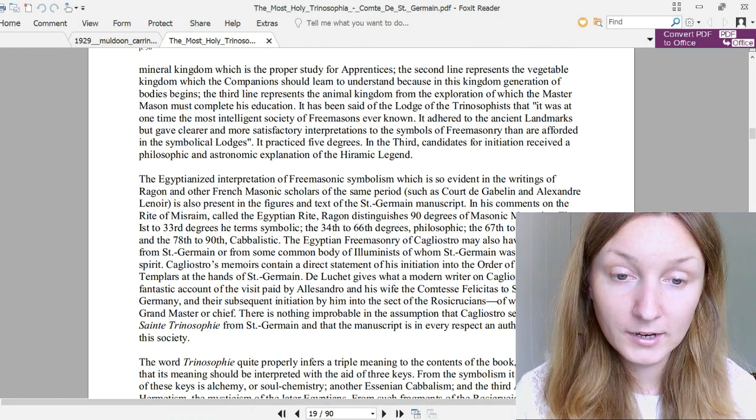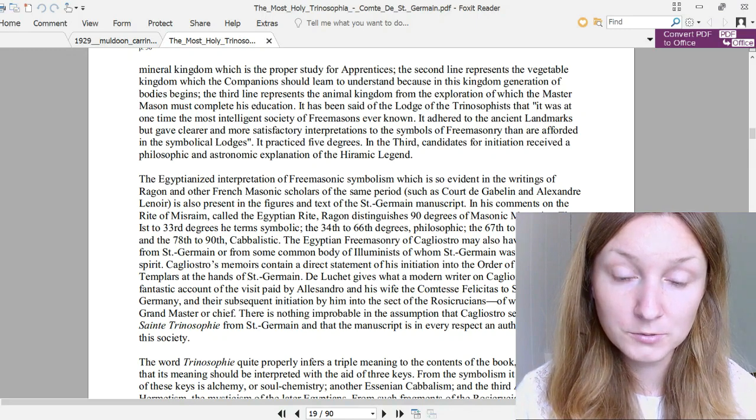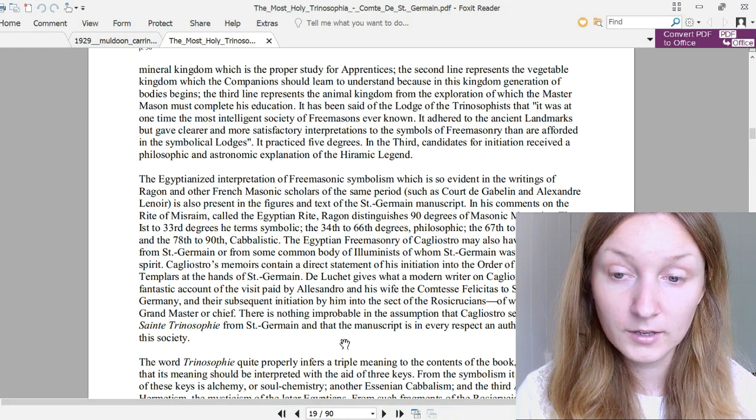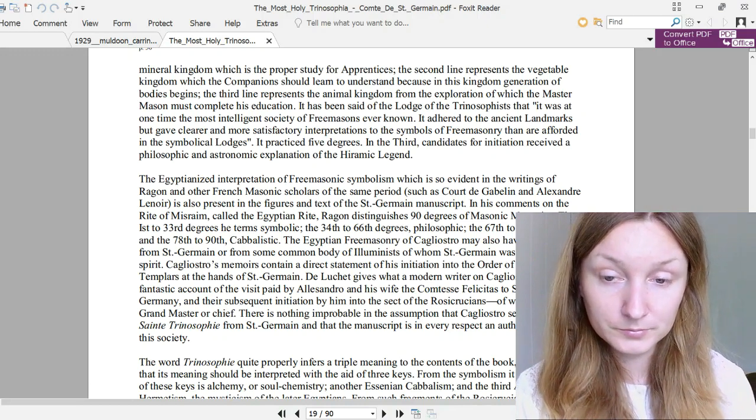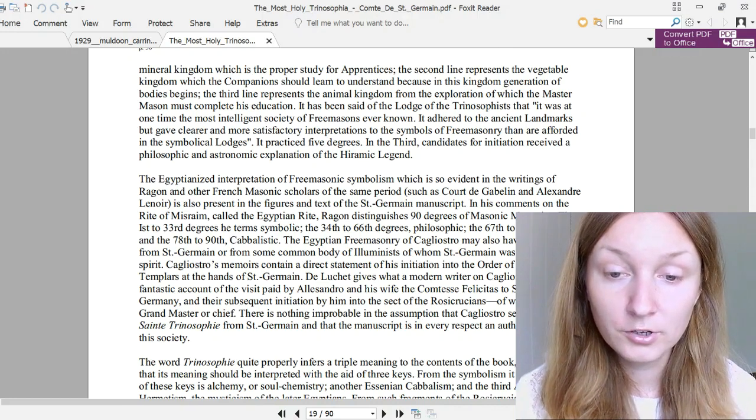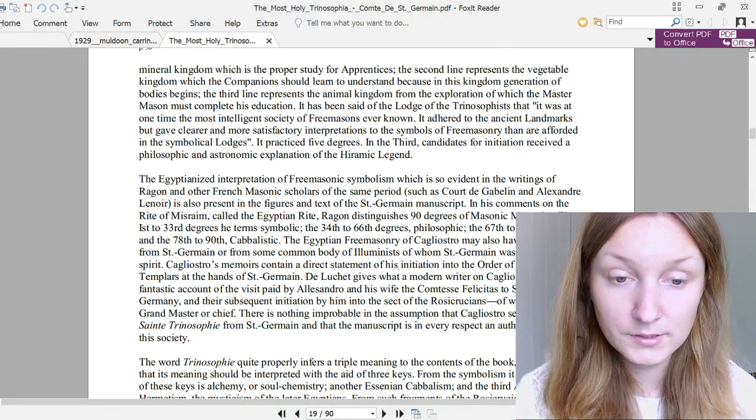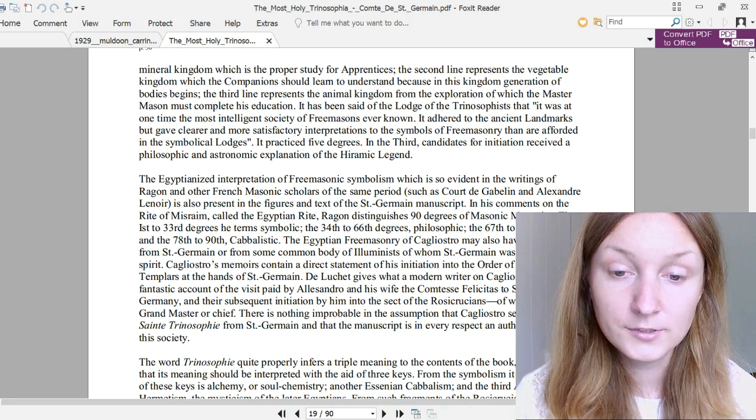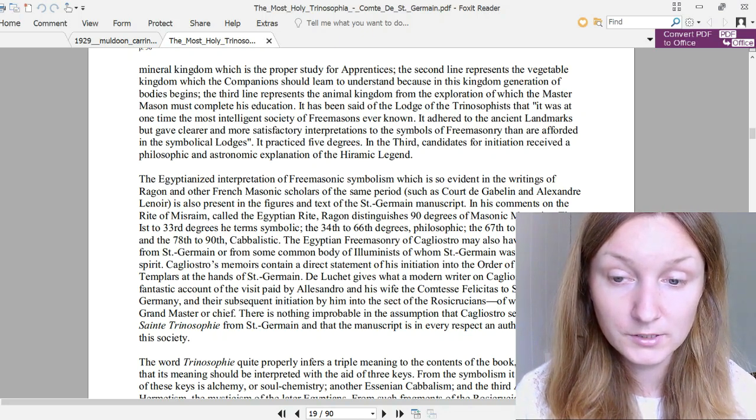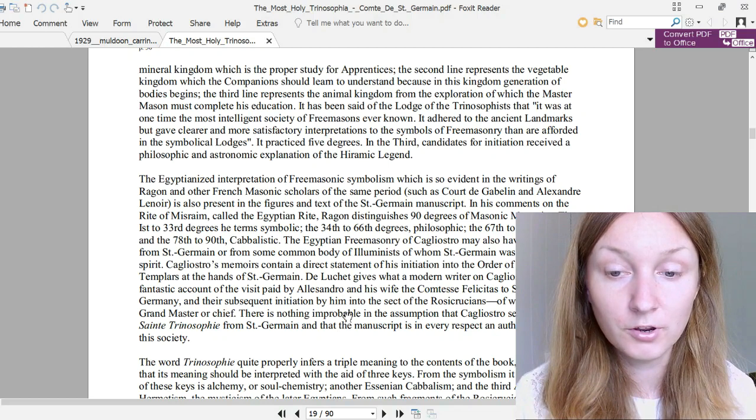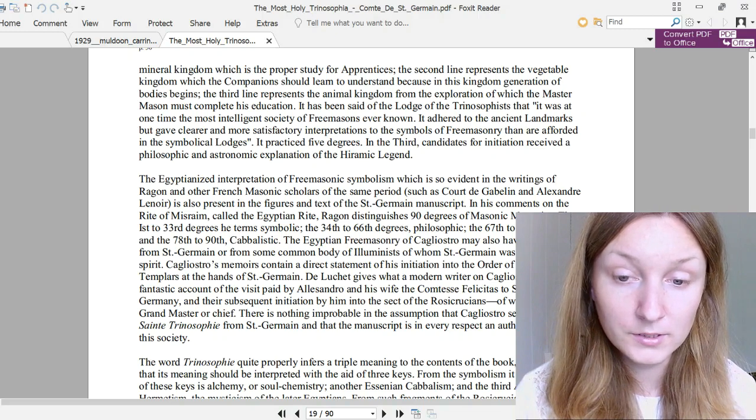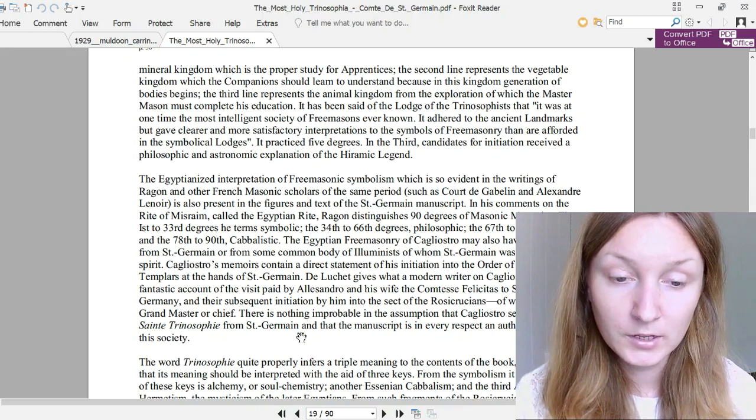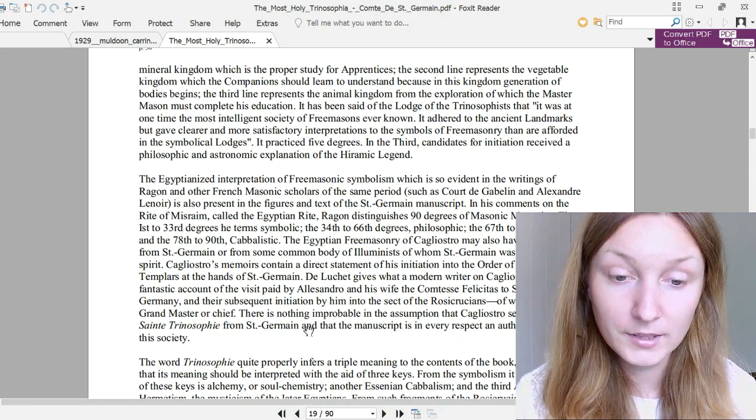It adhered to the ancient landmarks but gave clearer and more satisfactory interpretations to the symbols of Freemasonry than are afforded in the symbolical lodges. It practiced five degrees. In the third, candidates for initiation received the philosophic and astronomic explanation of the Hiramic legend. The Egyptianized interpretation of Freemasonic symbolism, which is so evident in the writings of Ragon and other French Masonic scholars of the same period, such as Court de Gébelin and Alexandre Lenoir, is also present in the figures and texts of Saint-Germain's manuscript. In his comments on the Rite of Mithraim, called the Egyptian Rite, Ragon distinguishes 90 degrees of Masonic mysteries.